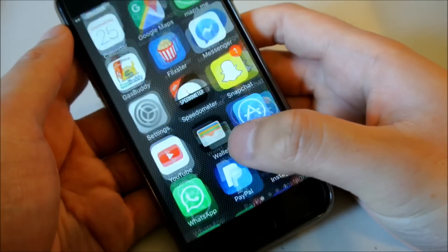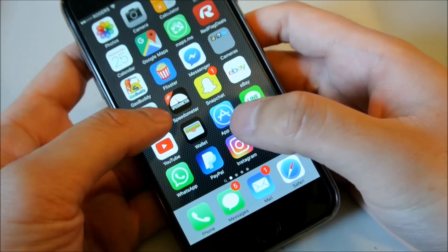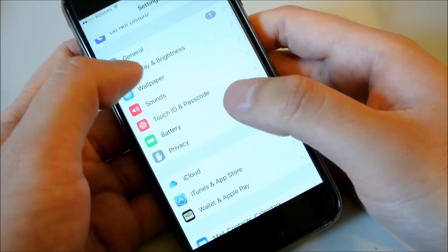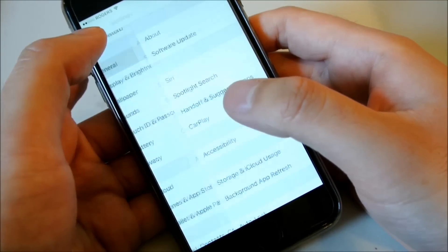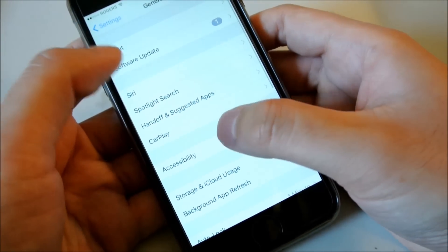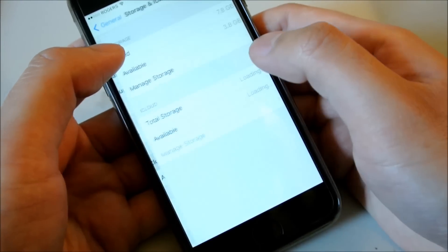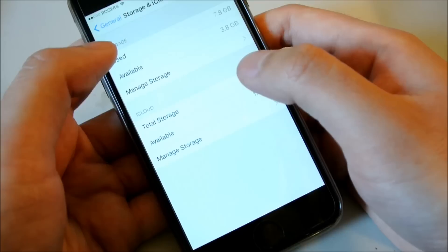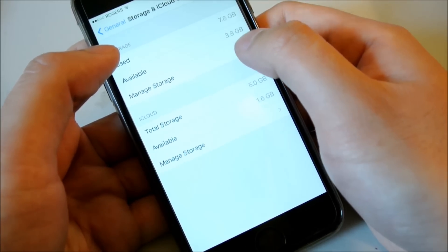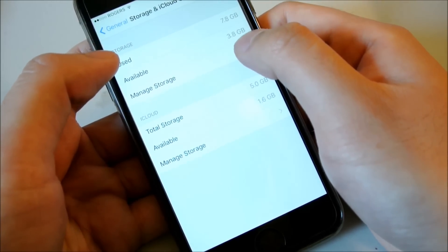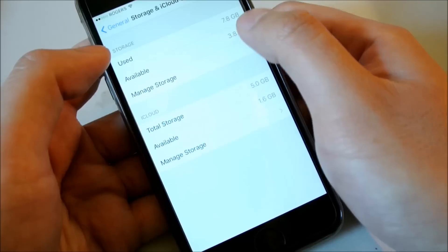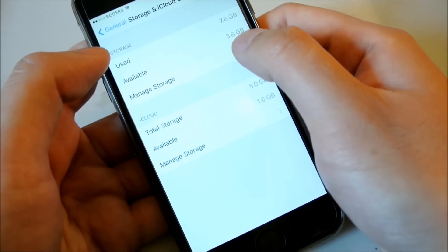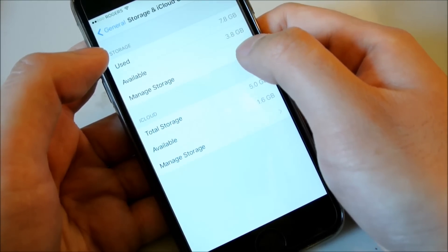So what you want to do, I want to illustrate the problem first. You can go to Settings and then you go to General and then you go to your Storage and iCloud Usage and here it will calculate how much available space you have left on your phone. So you can see here it's 3.8 gigabytes.